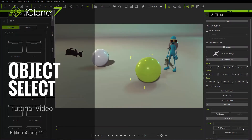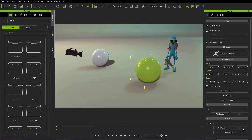In this iClone Basics tutorial we're going to talk about selecting objects in your scenes. To start off, you want to make sure that you have your select tool selected up in the top of your toolbar. You can also use the Q hotkey to make sure that's enabled.